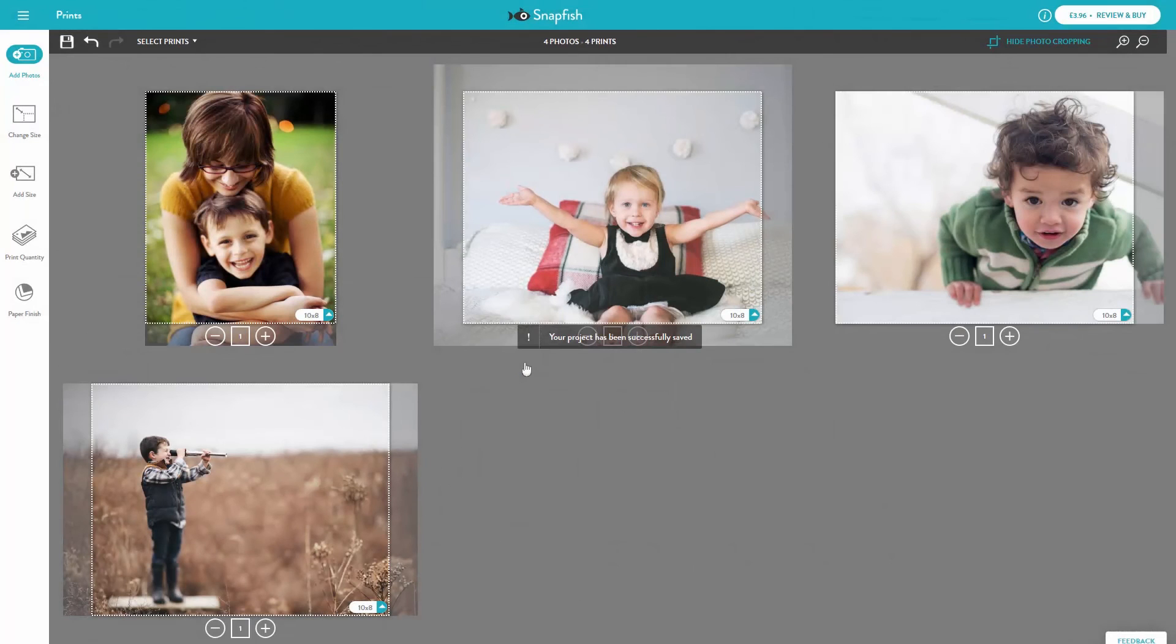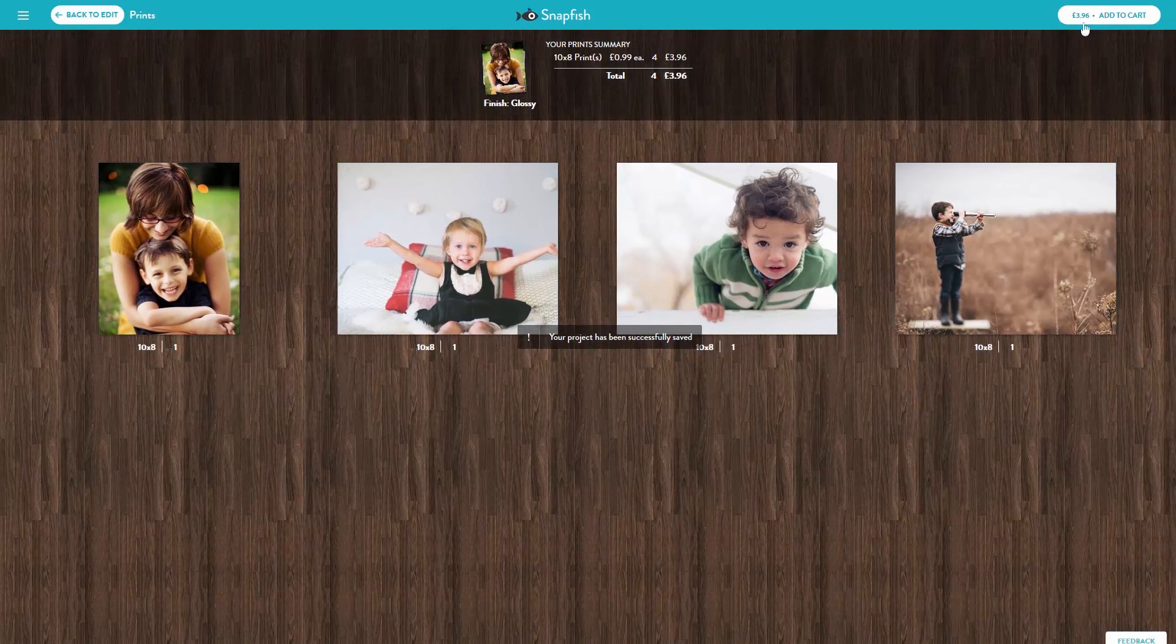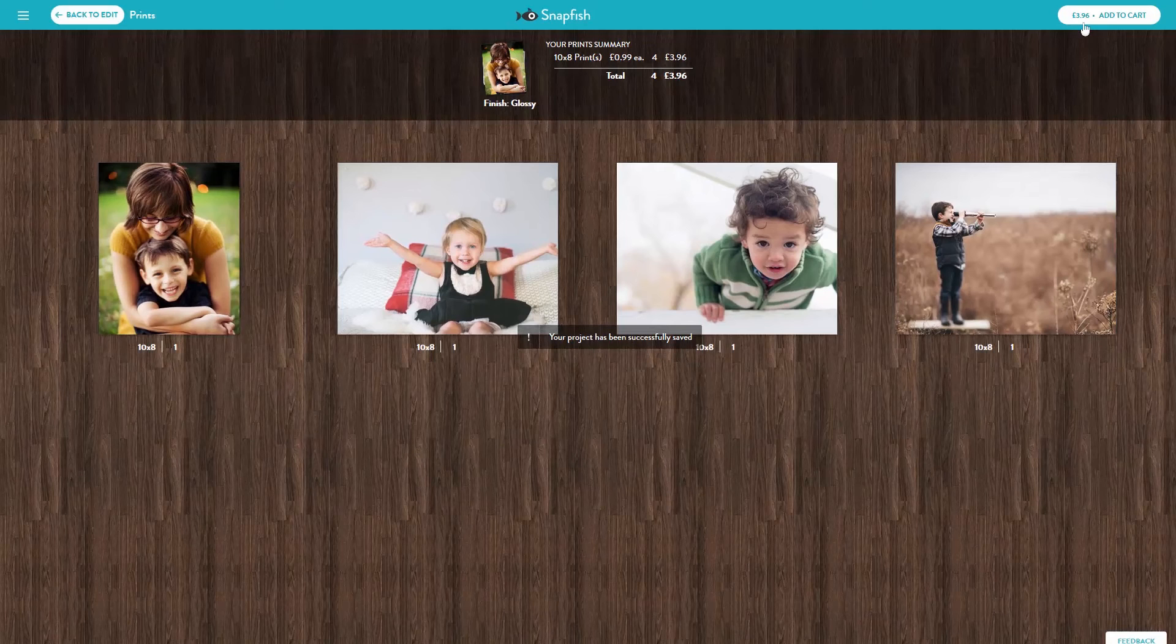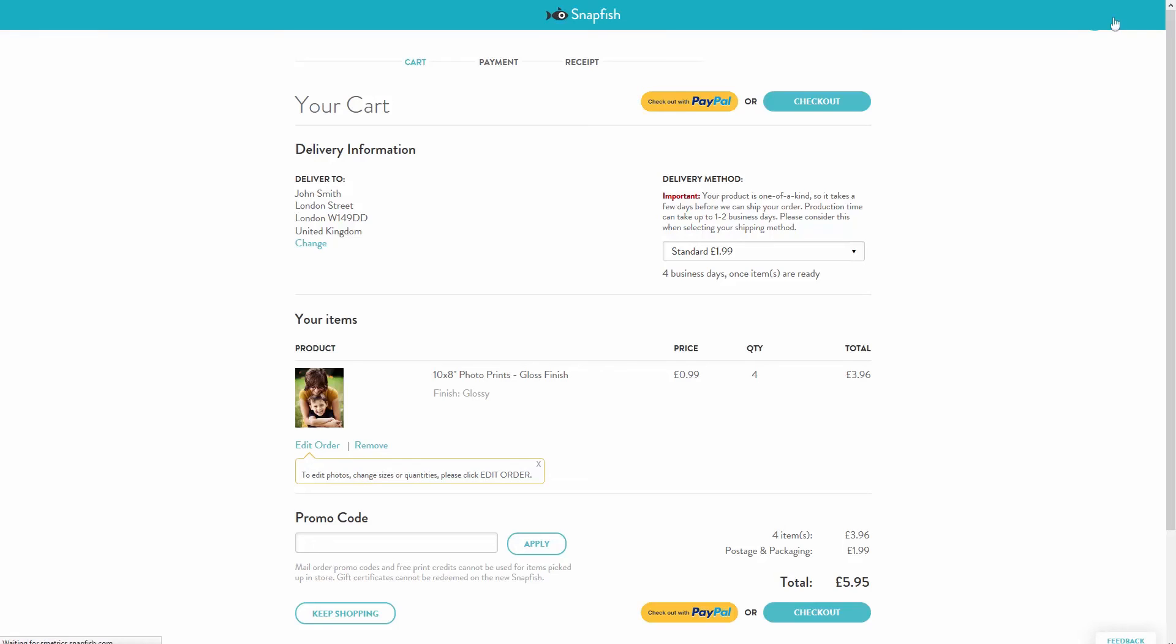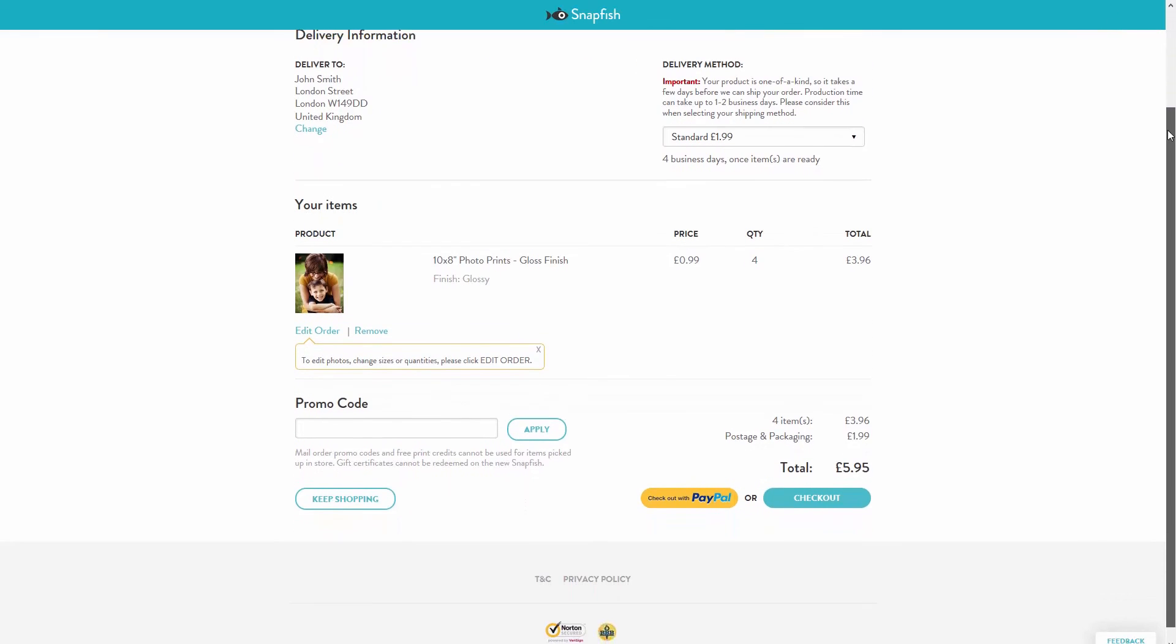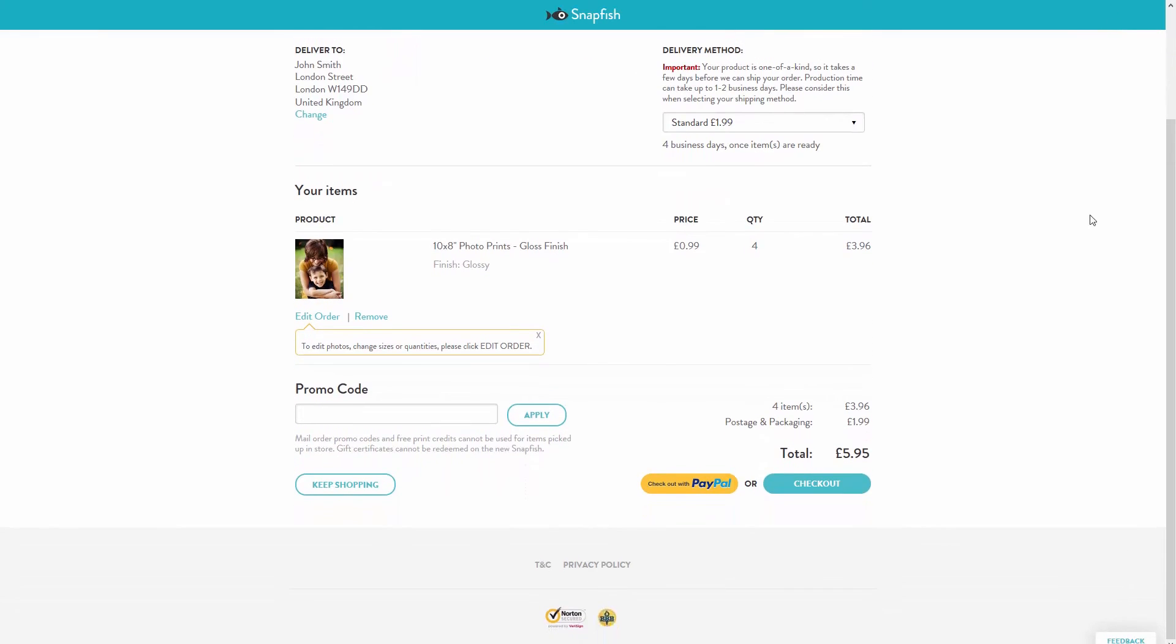We always recommend that you review an order prior to purchasing it. In Review mode, you'll see your prints exactly how they'll print. Double check the total amount and add to cart and you can check out.